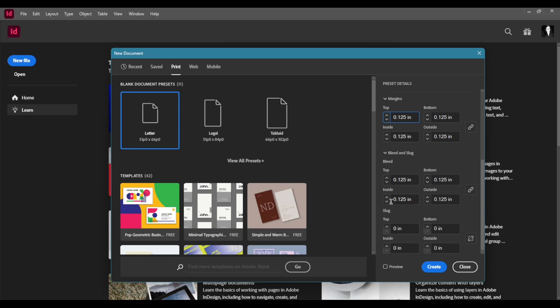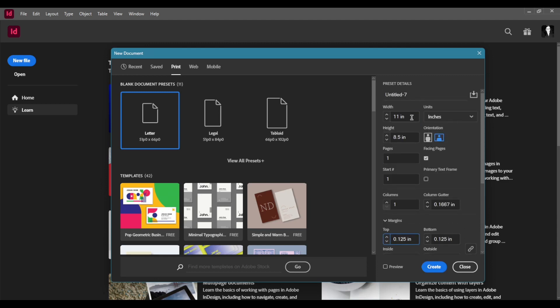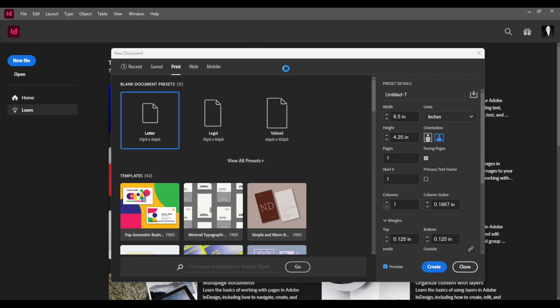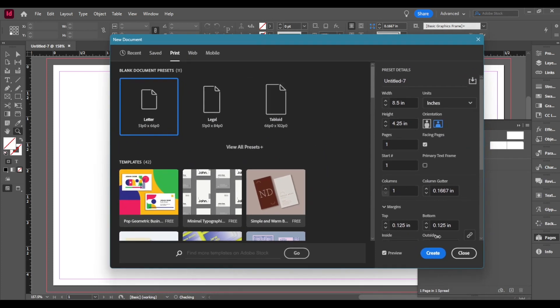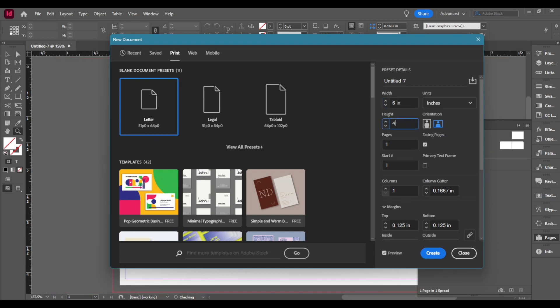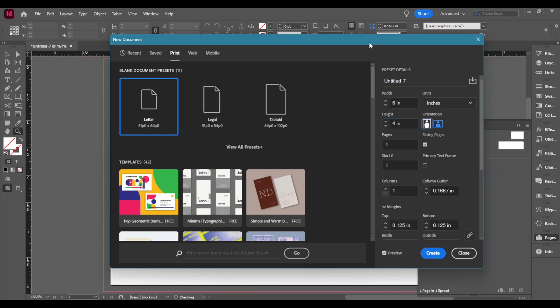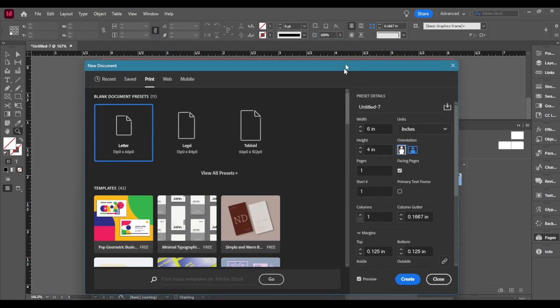I'm going to put down the margins to the same so I have that space on the side. Slug is only if you're printing things and you write stuff for your printers so we're not going to look at that for today. I think I'm going to go 8.5 by 4.25. If you press the preview at the bottom it can show you what it looks like. I think it's a little bit too long so I'm going to do 6 by 4. That's a perfect size.